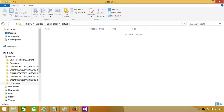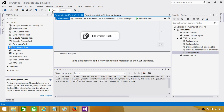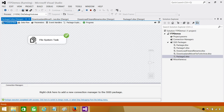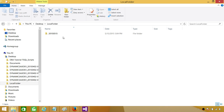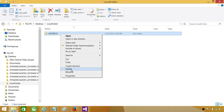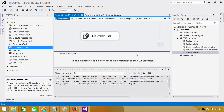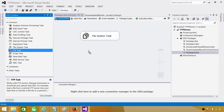You can see the folder is created and it is empty right now. We can re-run the package to test that it does not fail if the folder already exists — it doesn't fail and it does not drop anything. If the folder is already there, it simply moves on. We will drop this folder manually for now and run the entire package once we add the FTP part as well.